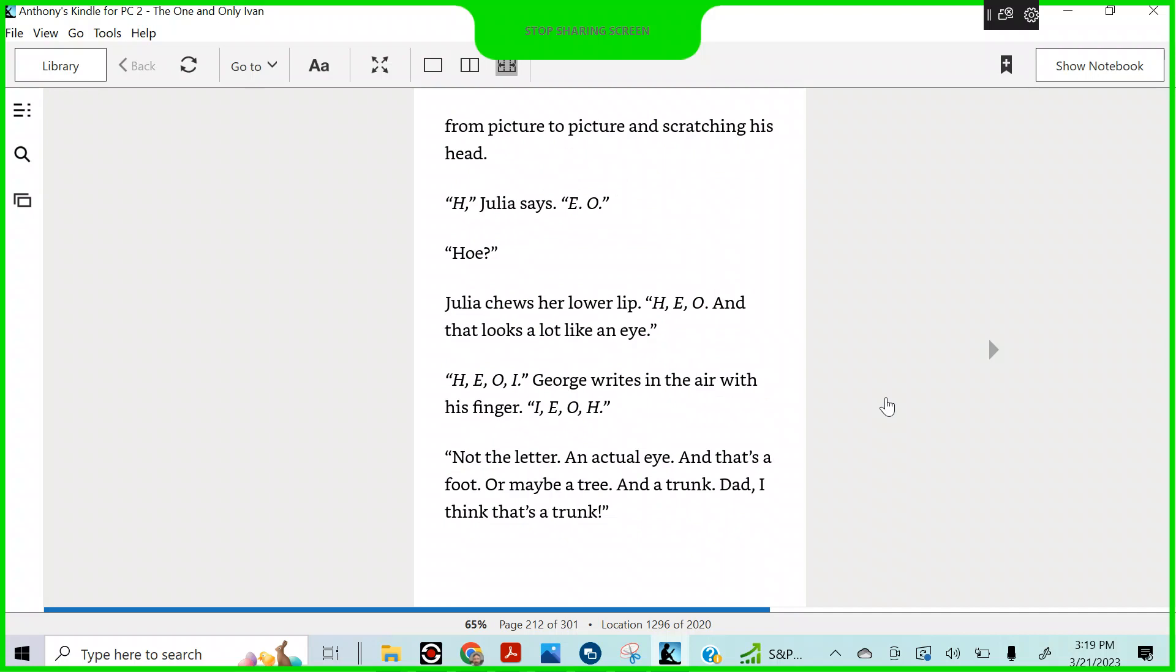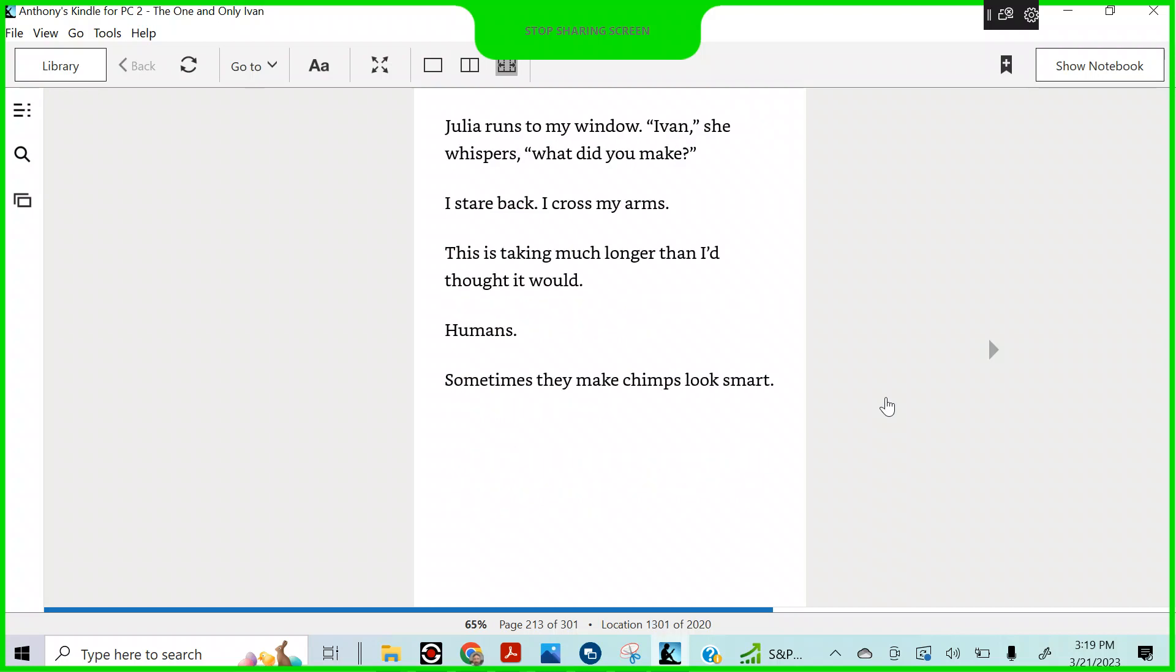From picture to picture and scratching his head. H, Julia says. E, O. O? Julia chews her lower lip. H, E, O. And that looks a lot like an I. H, E, O, I. George writes in the air with his finger. E, I, O, H. Not the letter. An actual I. And that's a foot, or maybe a tree, a trunk. Dad, I think that's a trunk. Julia runs to my window. Ivan, she whispers. What did you make? I stare back. I cross my arms. This is taking much longer than I'd thought it would. Humans. Sometimes they make chimps look smart.